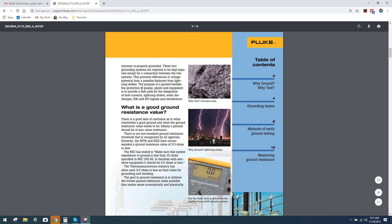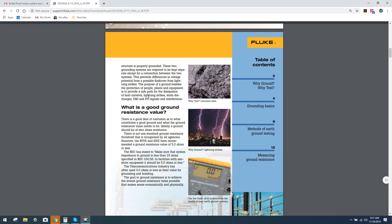The purpose of the ground besides the protection of people, plants, and equipment is to provide a safe path for the dissipation of fault currents, lightning strikes, static discharges, and of course EMI and RFI signals and interference. The last line, EMI and RFI signals and interference, is all us. But if you really break down a ground, it's really just dissipation of energy. That's what we're looking for.